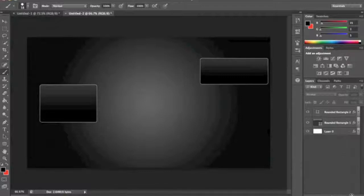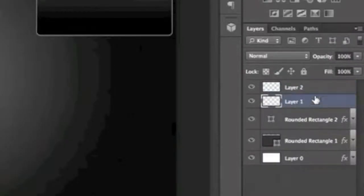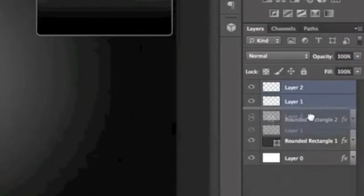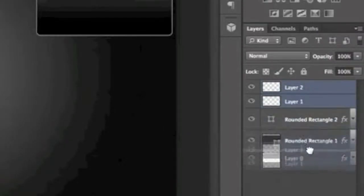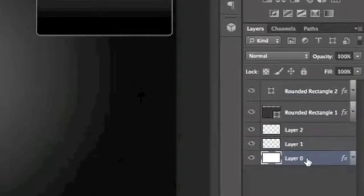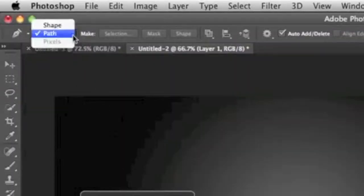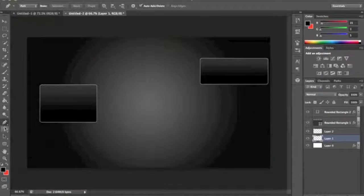Next, come down to the bottom right and create two new layers — layer one and layer two. Go ahead and drag those down under both of the rectangle pieces, but keep them above the background layer. Then click on layer one and come over to the left and click on the pen tool.